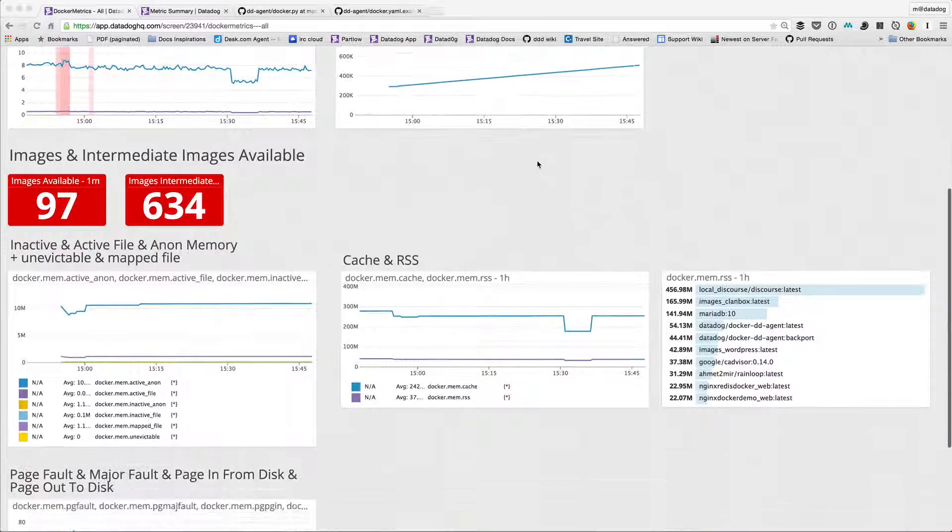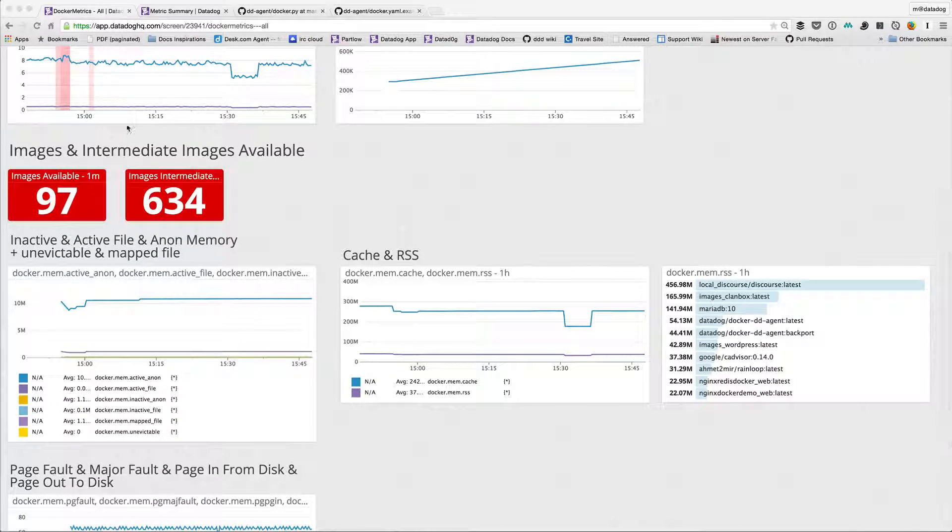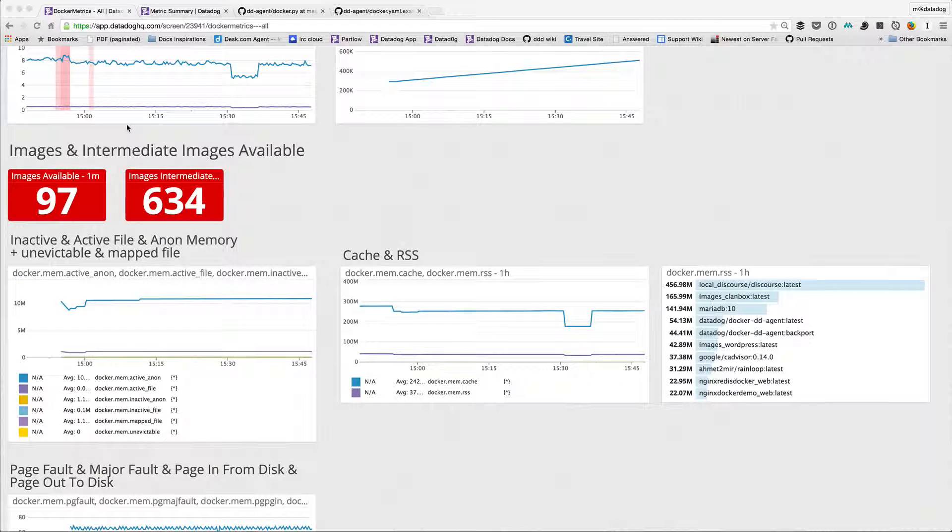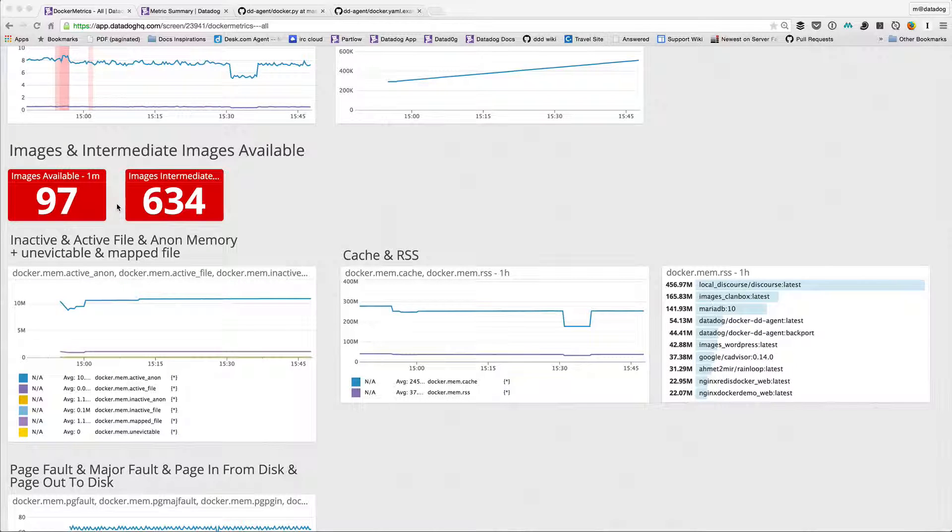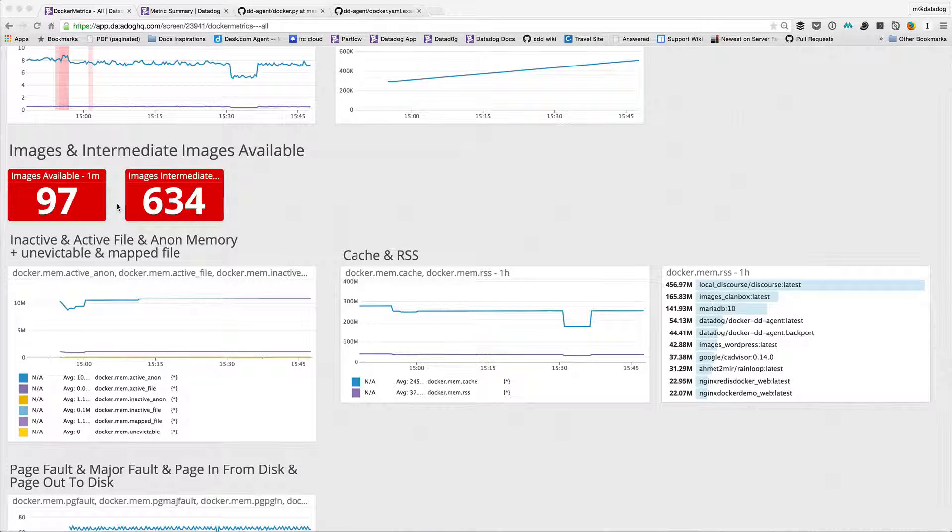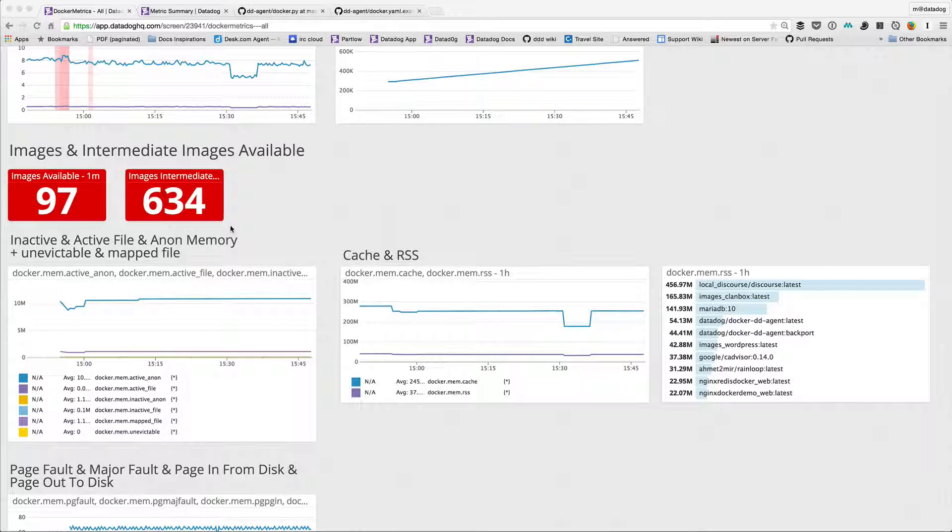Then I've got images and intermediate images available. There's 97 images available across my different docker hosts and then 634 intermediate images as well.